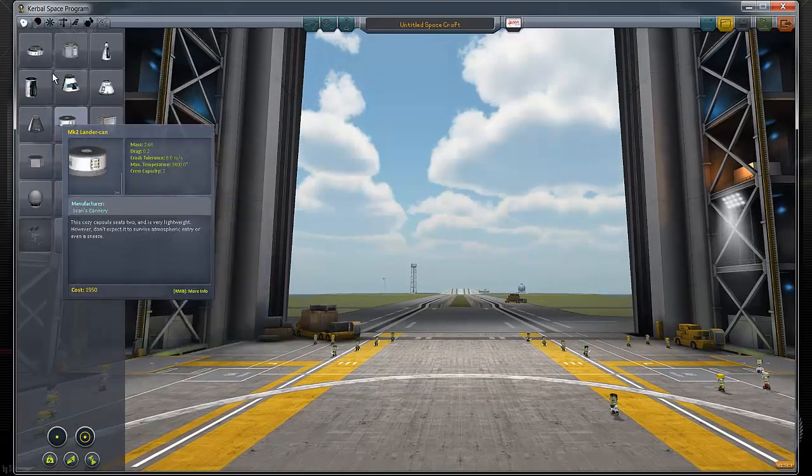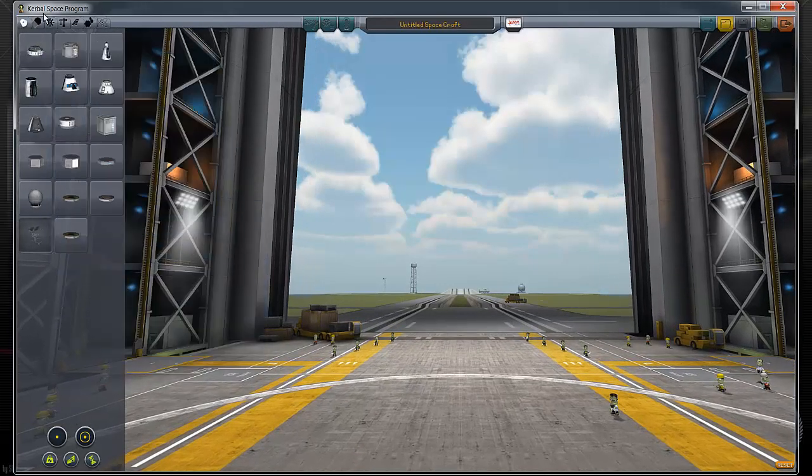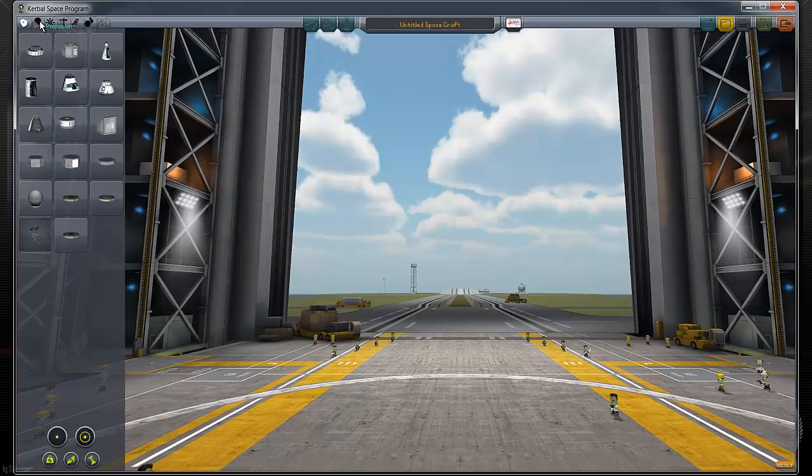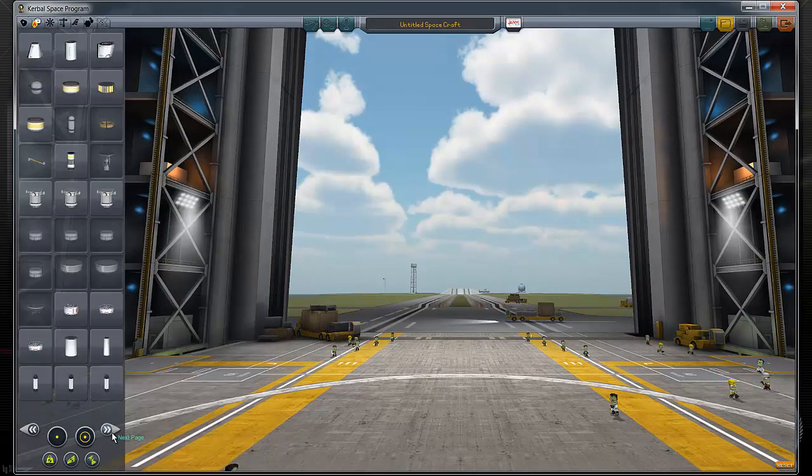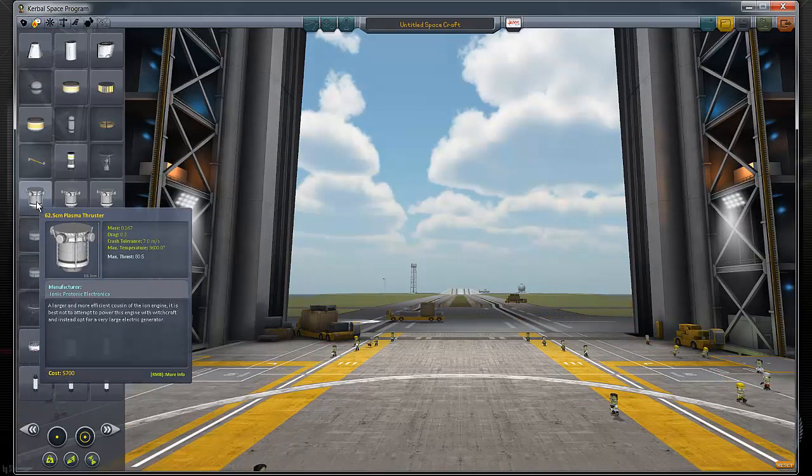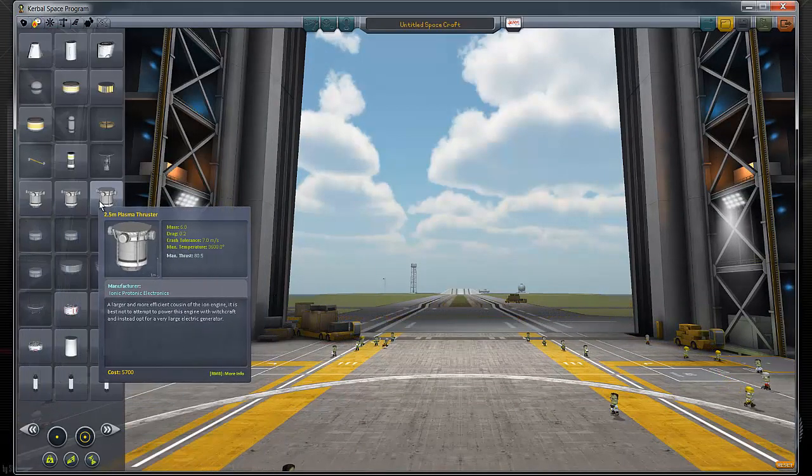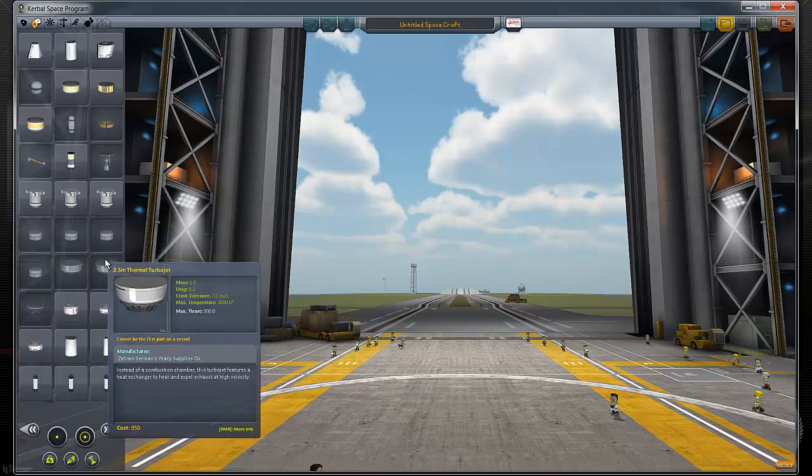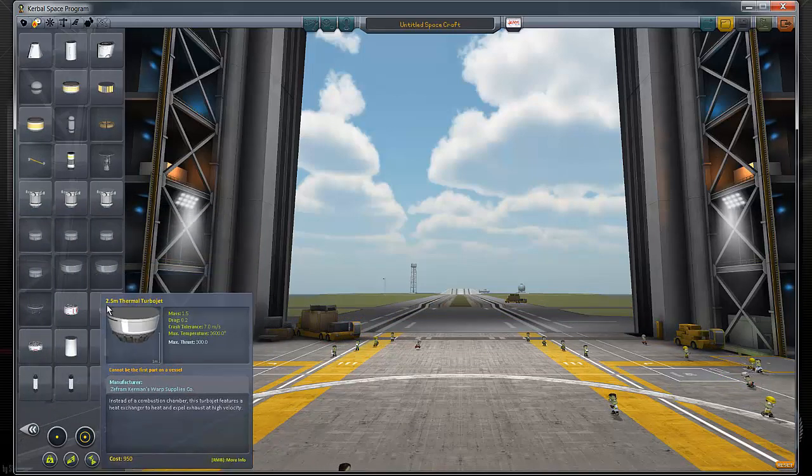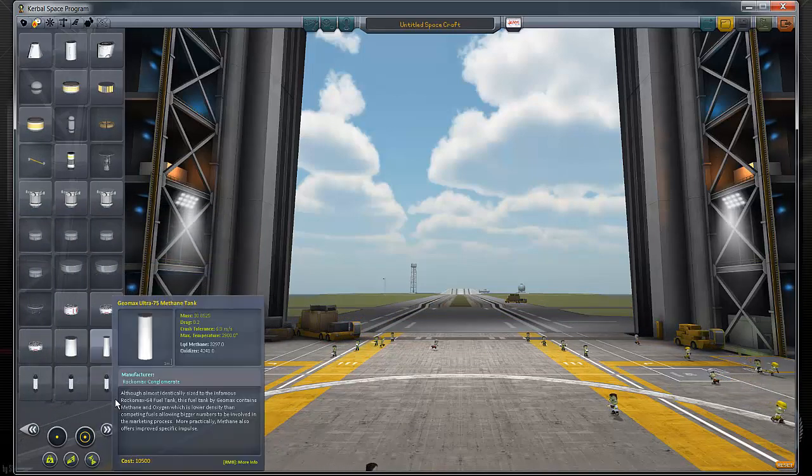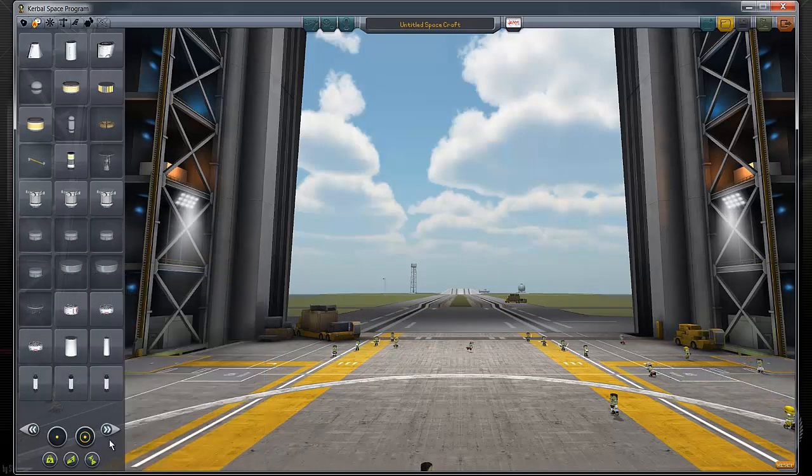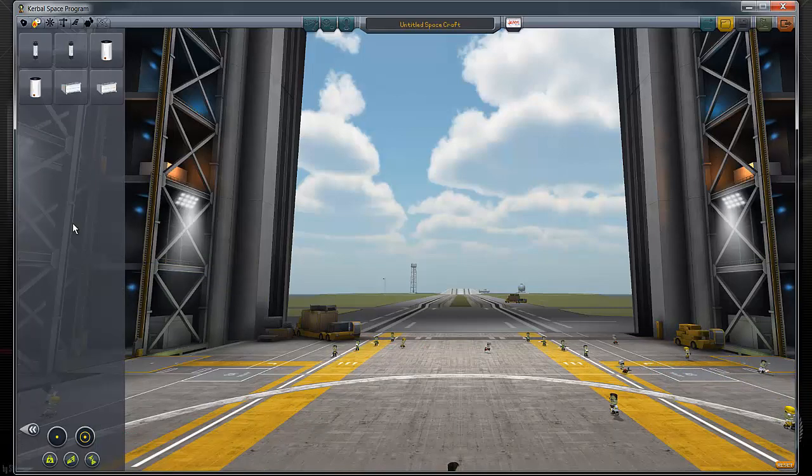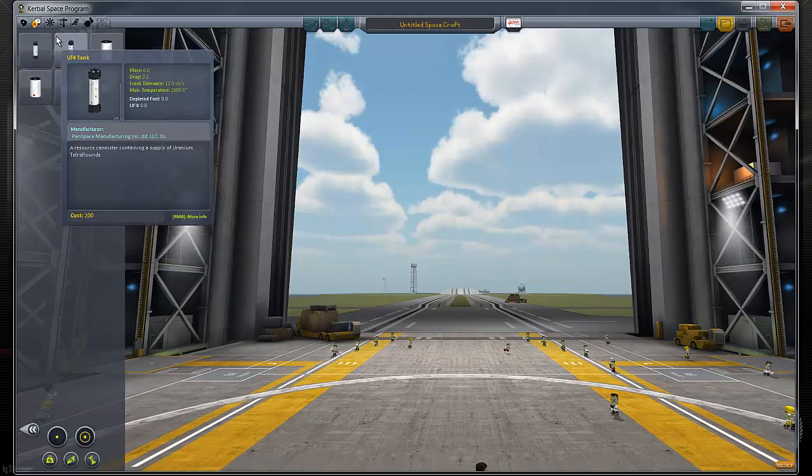So there's no cockpits with it. But if we go under propulsion and we skip to the end. Here we go. We've got plasma thrusters now. Thermal rockets. Thermal jets. Your anti-matter containment devices. The hex cans. All that stuff.